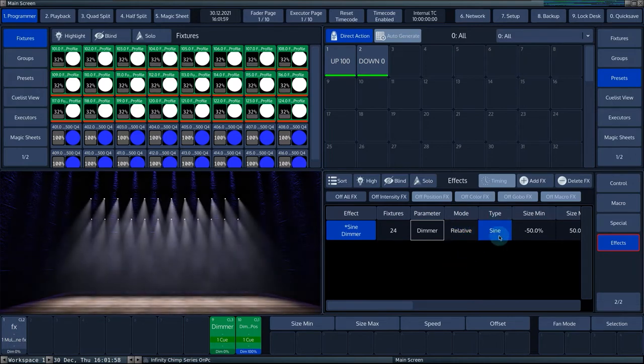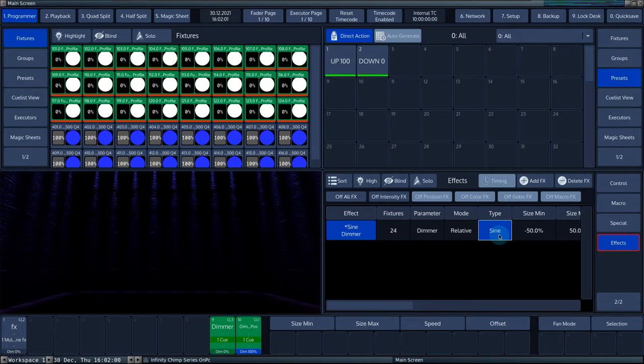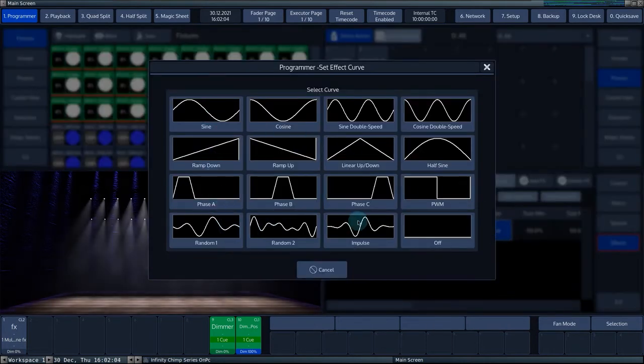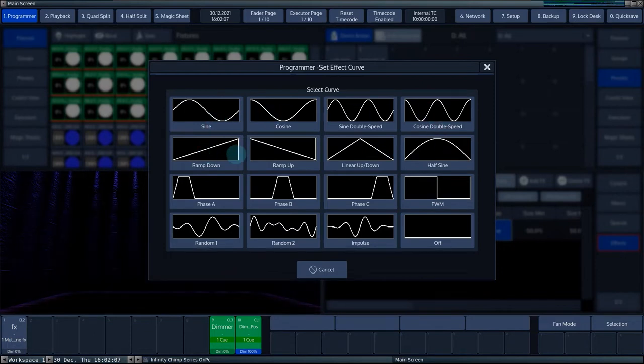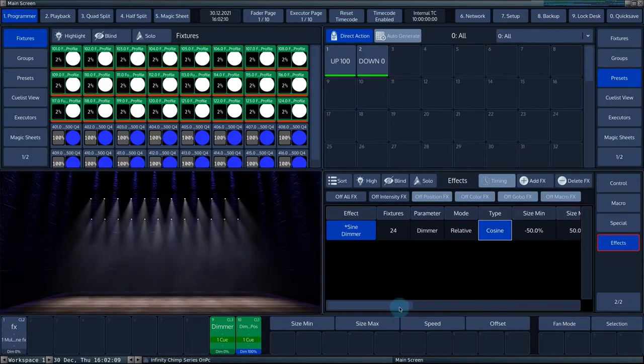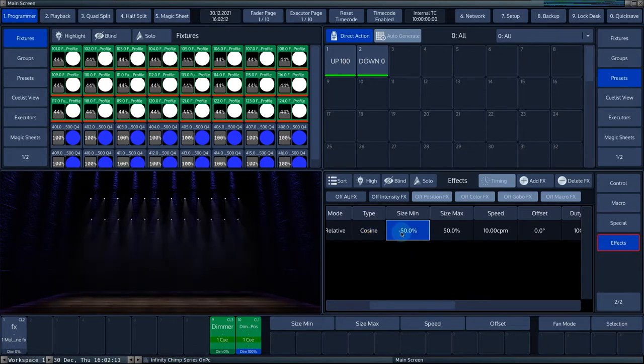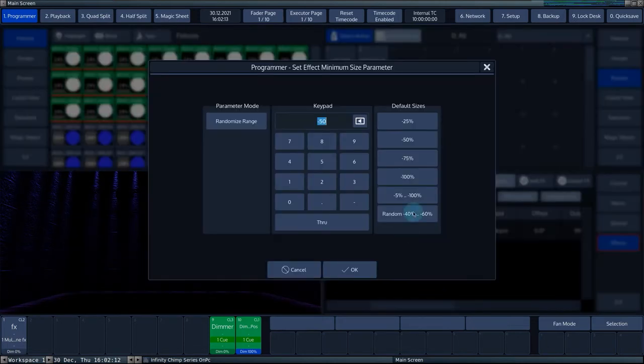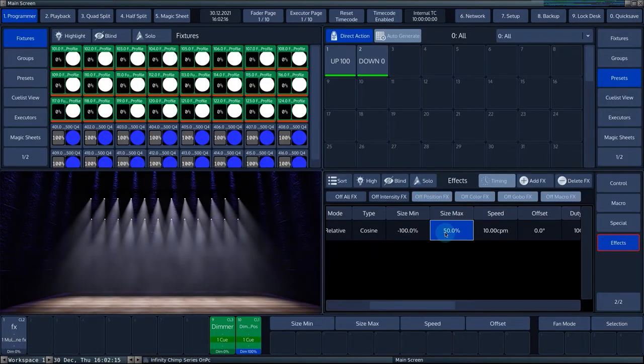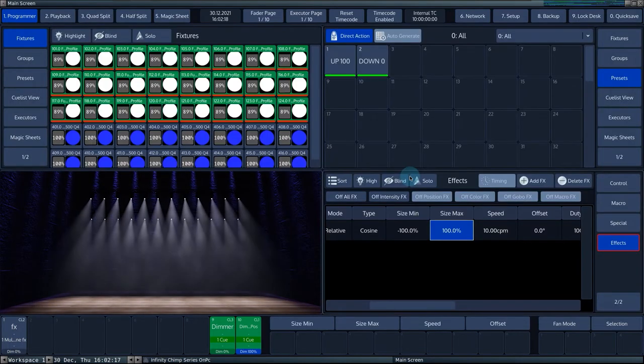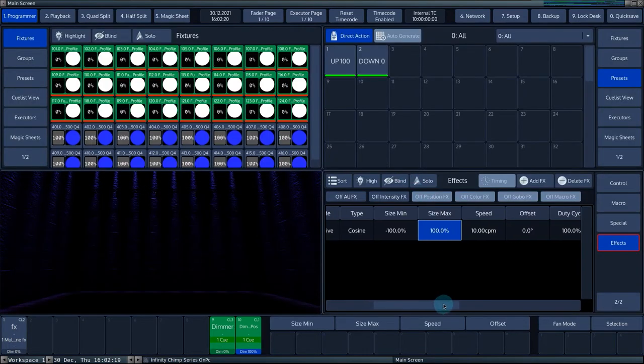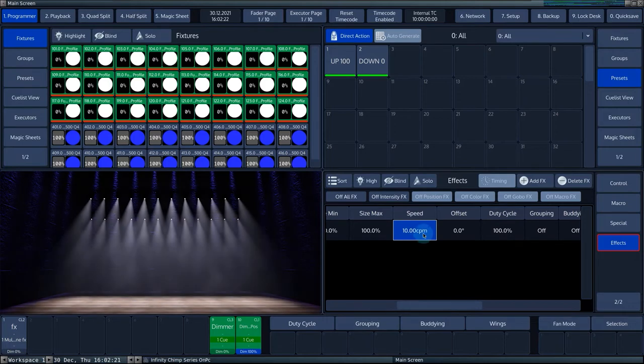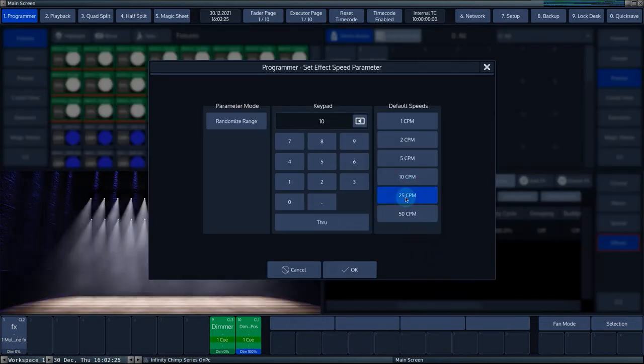The type column allows you to see the selected effect curve and change it to a different curve. The size min column allows you to set the lower limit of the effect. The speed of each effect is expressed in cycles per minute and can be adjusted here.